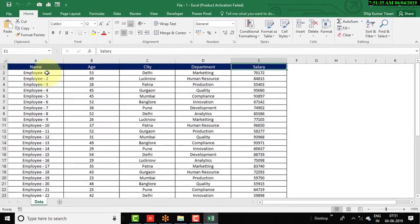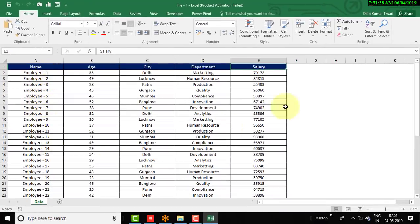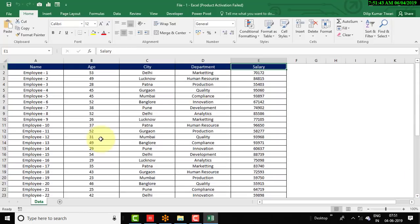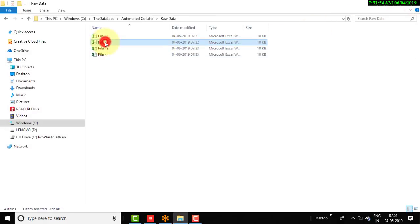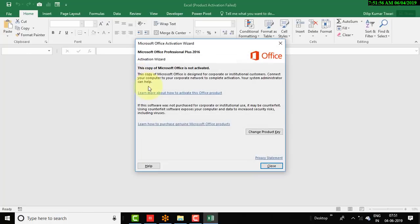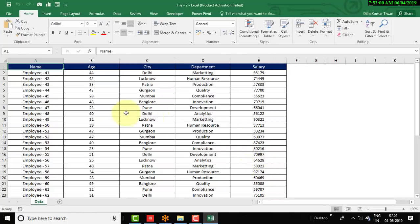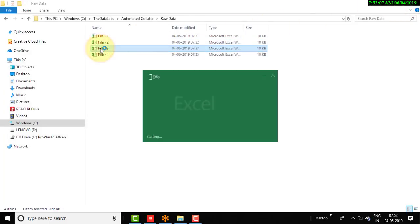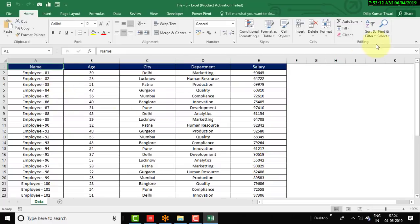I have used fictitious names like Employee 1, 2, 3 up to 40. In each and every Excel file I have followed the same pattern. Let me open the rest of these three files one by one and show you the columns available — you can see the same pattern in all these files.